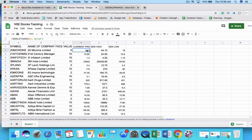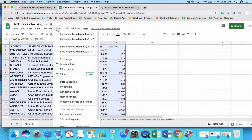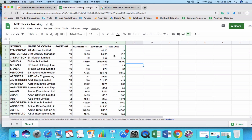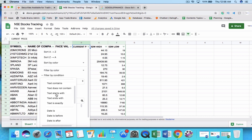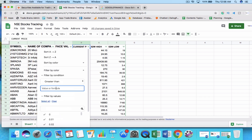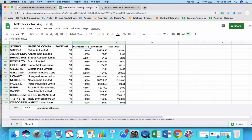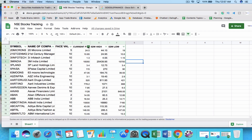The next step is to select all and create a filter by going to Data and selecting 'Create a filter'. Using this filter you can do a lot of things — for example, to find stocks whose share price is greater than five thousand rupees, go to 'Filter by condition', select 'Greater than', type 5000, and apply. You can also sort stocks in descending or ascending order by share price, or filter for stocks between a price range like 100 to 500 rupees.